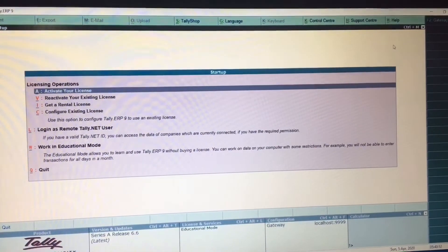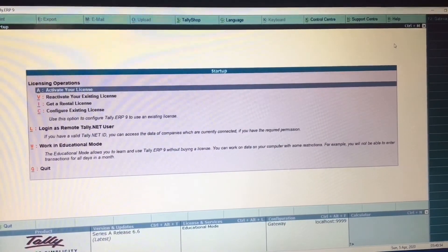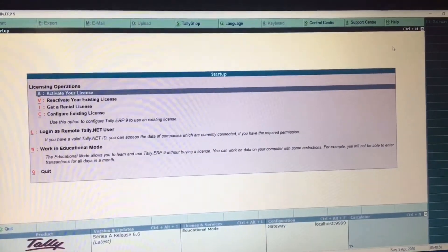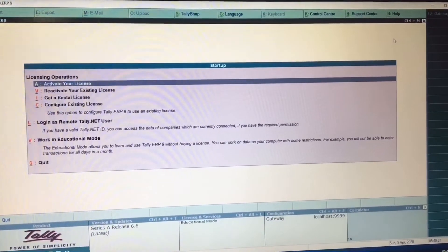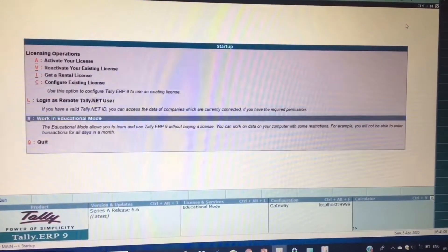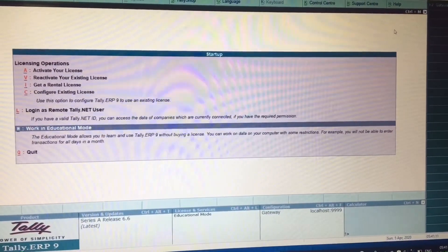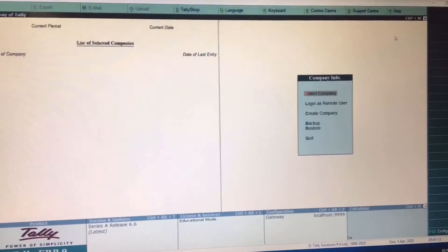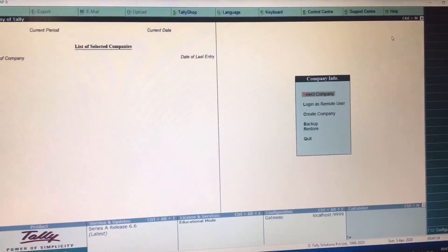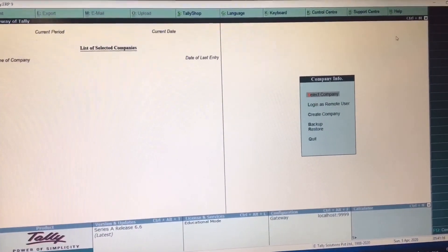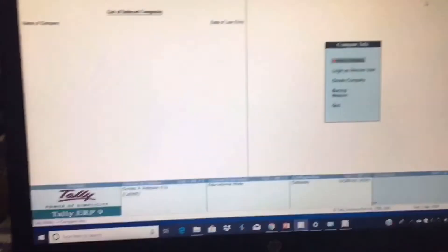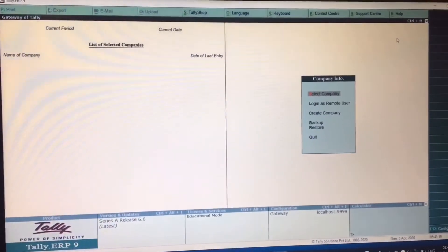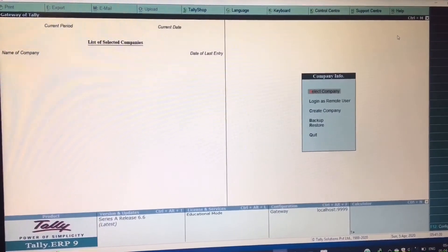And this is how you can complete your installation process of Tally ERP 9. Thank you so much.